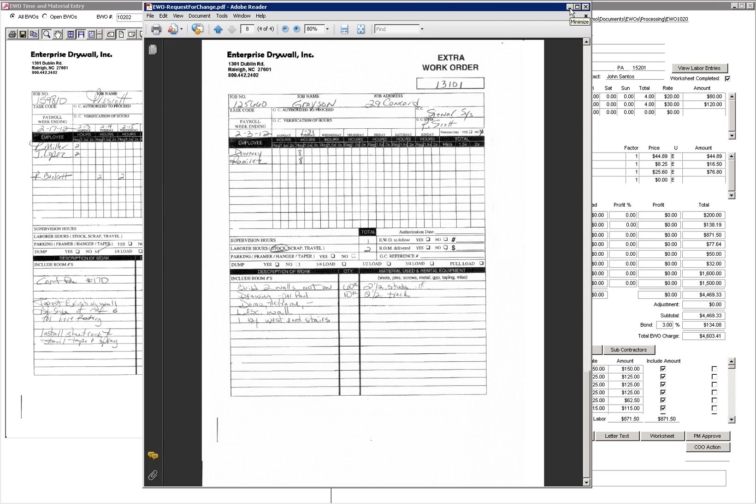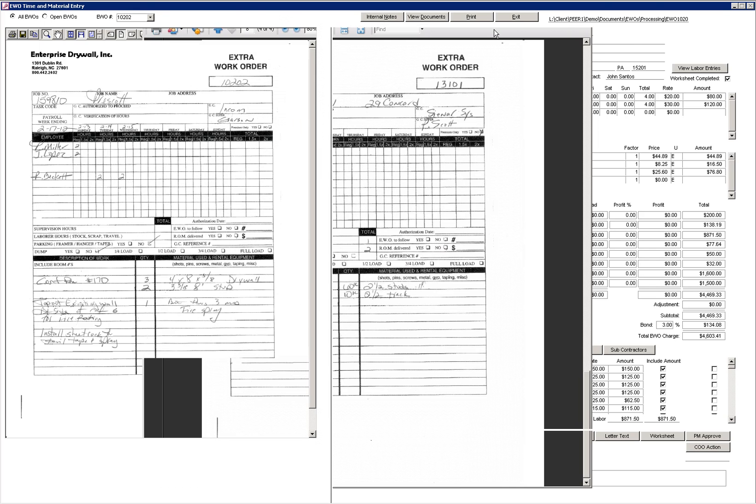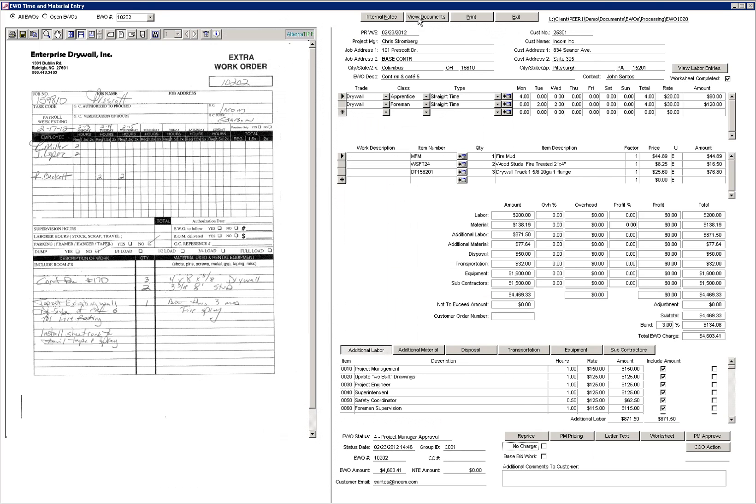After approval, you have the ability to view the documents or resend the package to the customer at a later time.